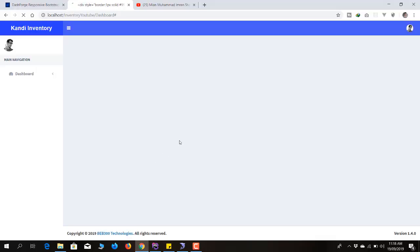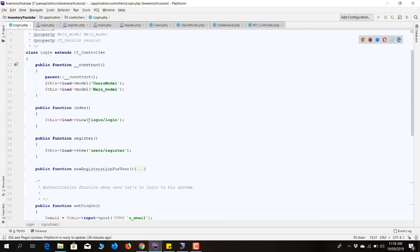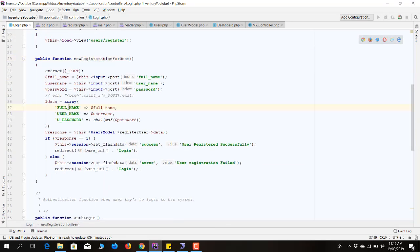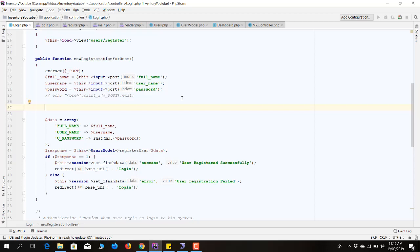Now I'll make modifications to the registration system. Currently when registering, we were storing the full name directly in the user table — just a single entry. What I want is: store the full name into the employee_profile table, grab the last inserted employee_id as the primary key, then send it back to the user table along with the username and password.